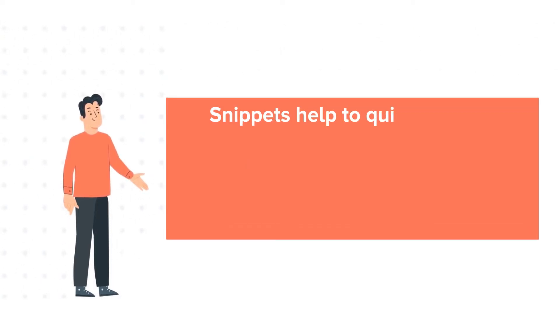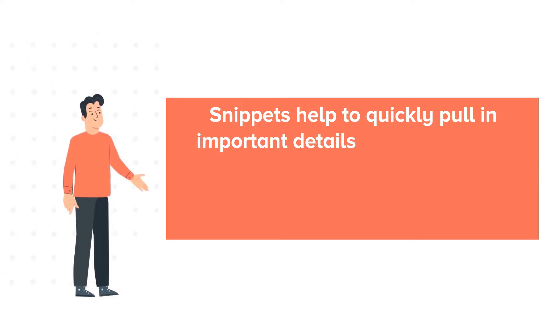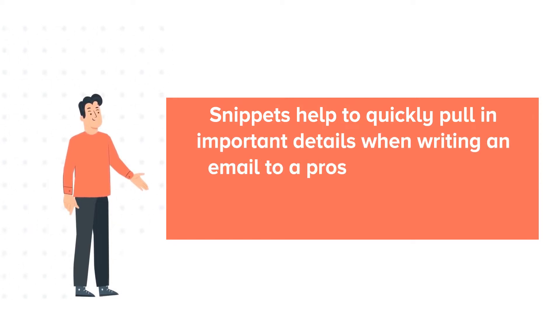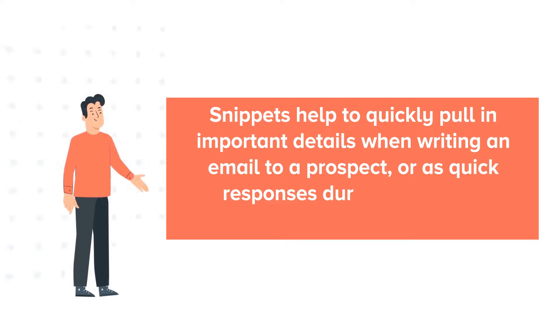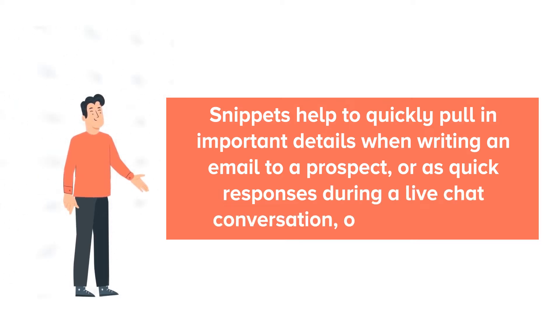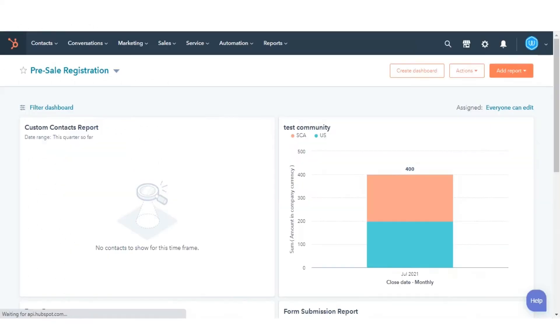Snippets help to quickly pull in important details when writing an email to a prospect, or as quick responses during a live chat conversation or writing notes. Let's see how you can use them.